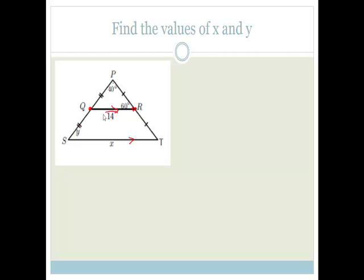By the midpoint theorem, if this is 14, this is going to be 28. Also, by the midpoint theorem, because we're joining the midpoints, this line is parallel to this one, so whatever angle that is, it has to be the same as that. We know that P is 40 degrees and R is 60 degrees, which makes 100, therefore Q has to be 80 degrees. These angles are corresponding because QR is parallel to ST, so therefore Y is equal to 80 degrees. And that, Grade Tens, is revision of your Euclidean Geometry for your June exam.